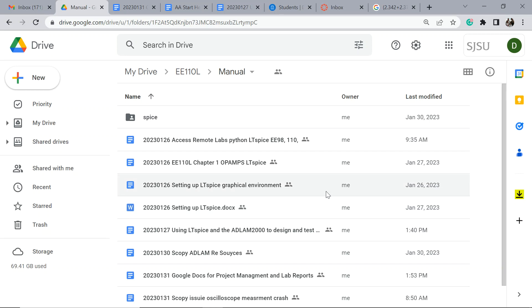Today I'm going to show you how to set up your Google Doc directory to do project management and manage your lab reports.